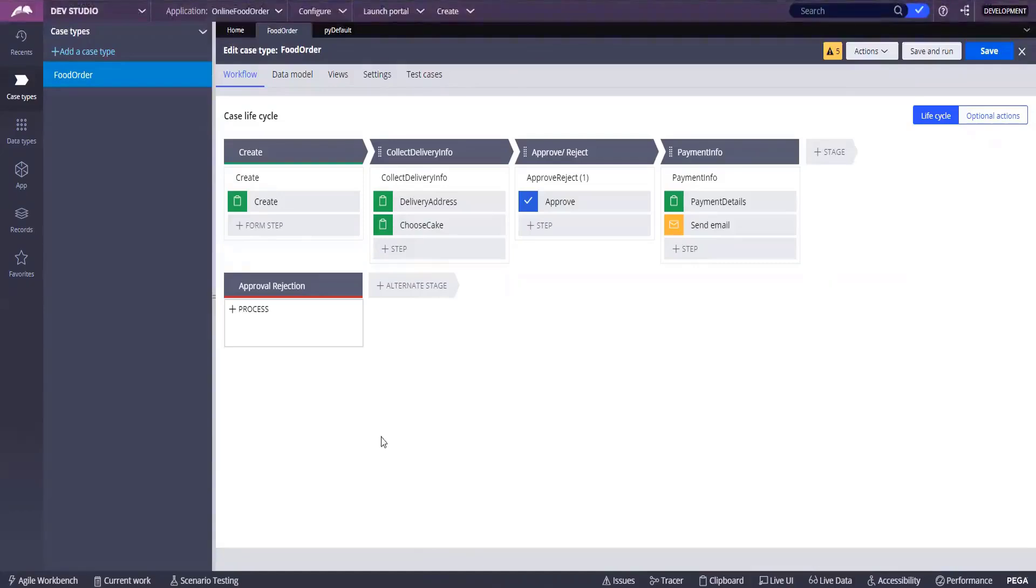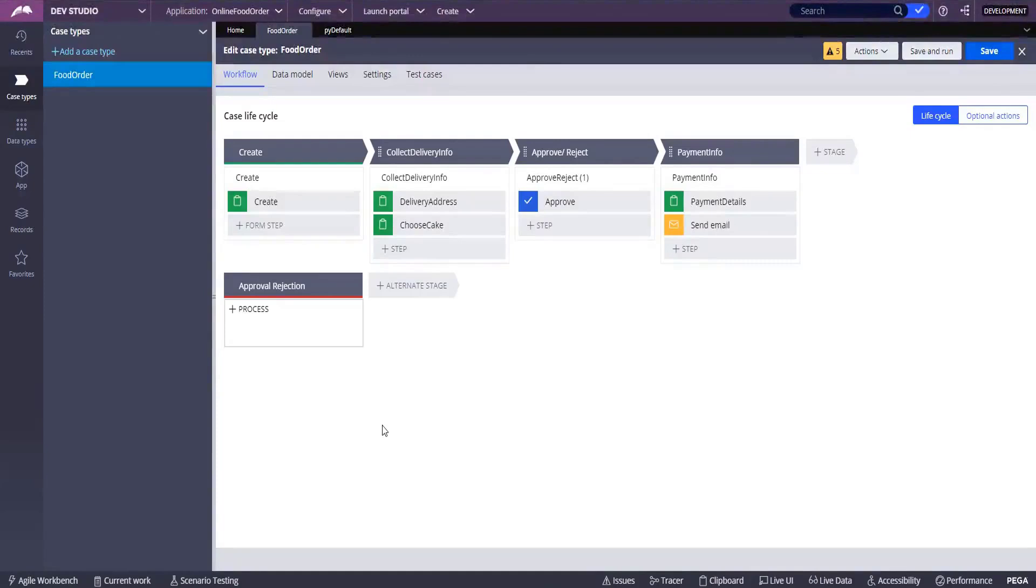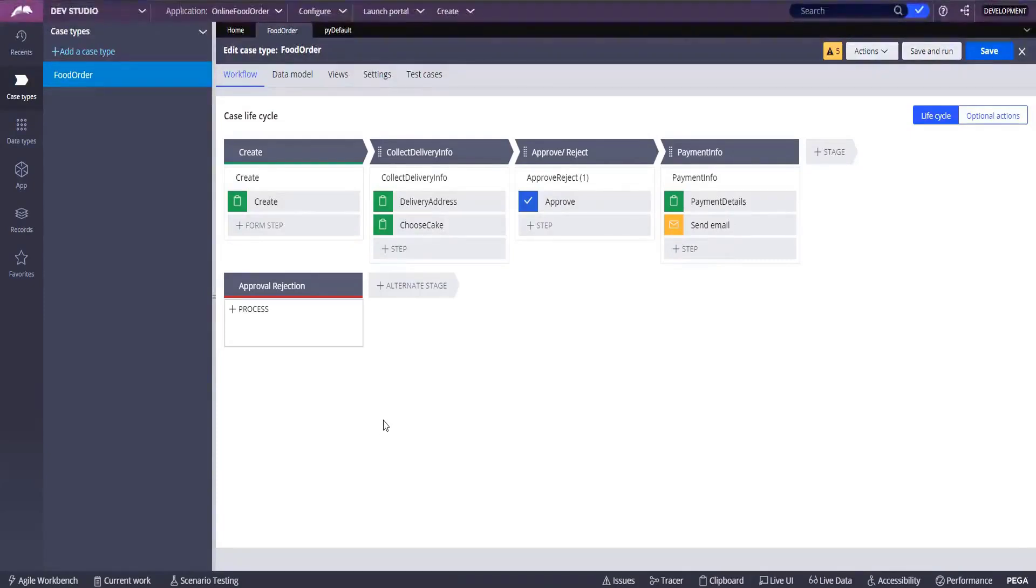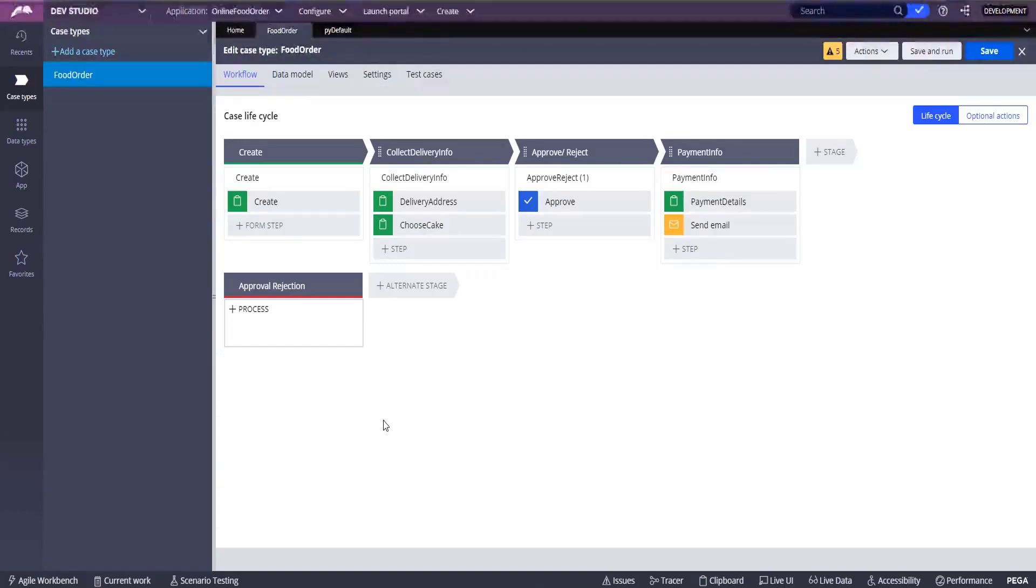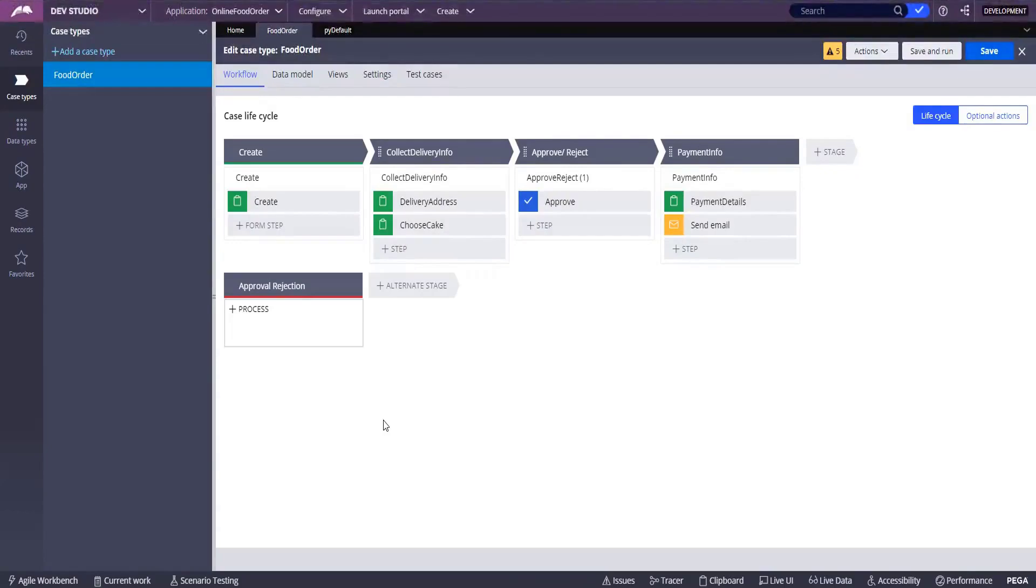Okay. What we have done is we are in a design phase itself, a high level overview. We haven't configured anything. We are just designing a lifecycle, how our application looks like.